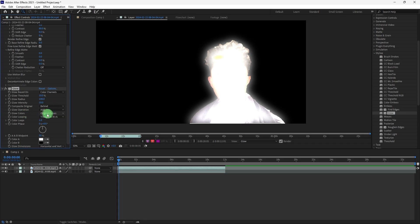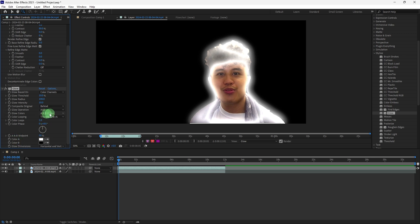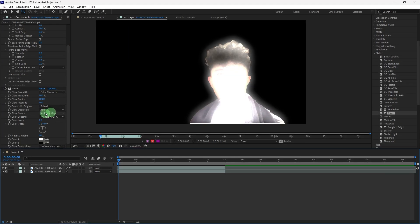Glow Colors: Change the glow colors from Original Colors to A and B colors if you want to customize the color of the glow. Set color A and color B to your desired glow colors, or just choose the arbitrary map.